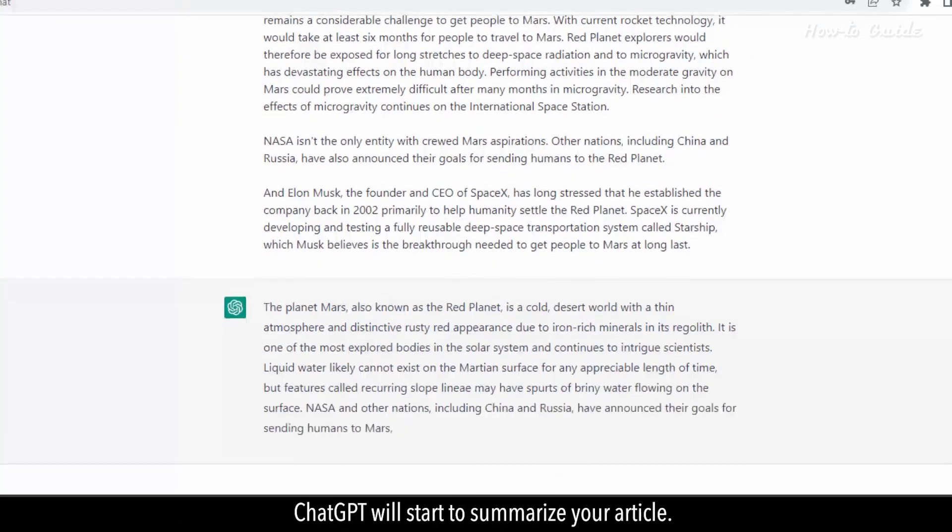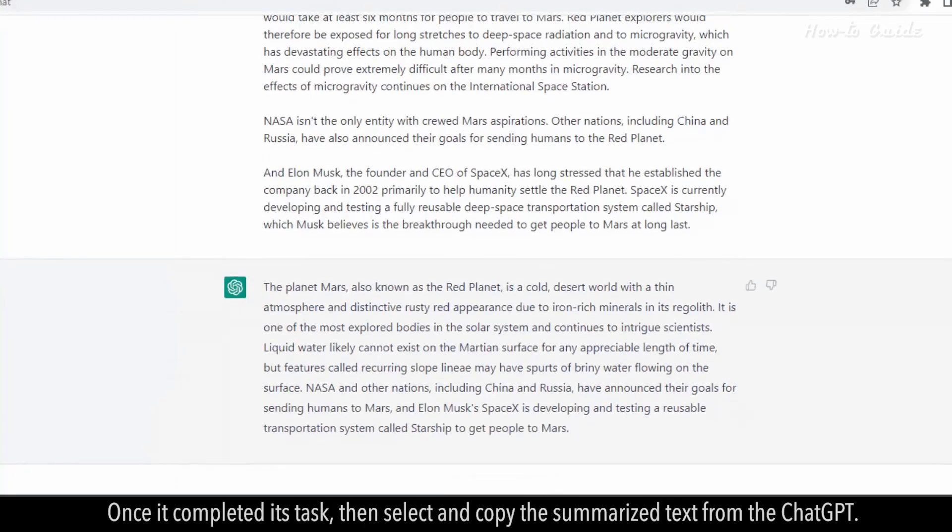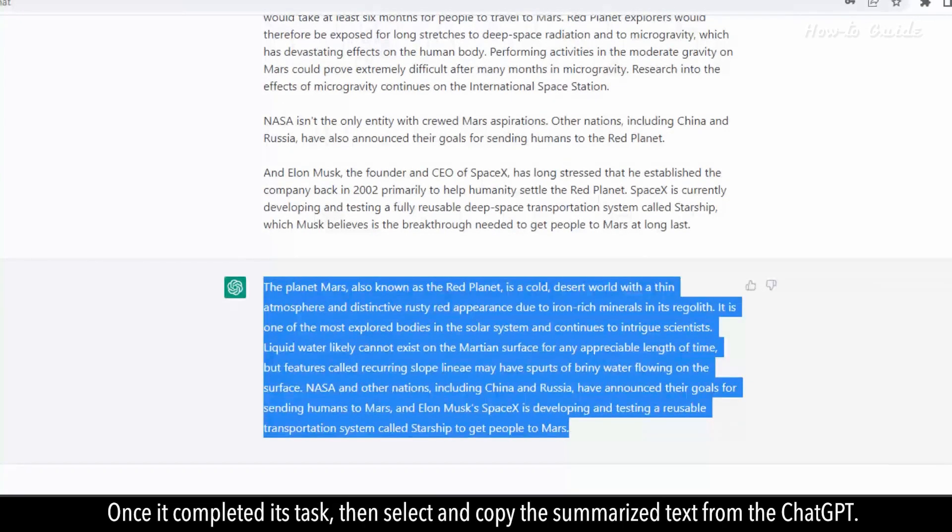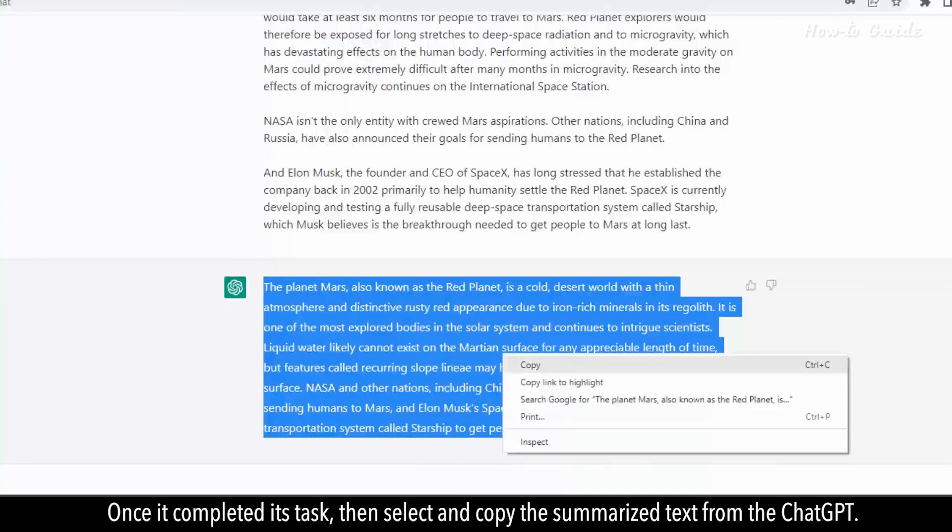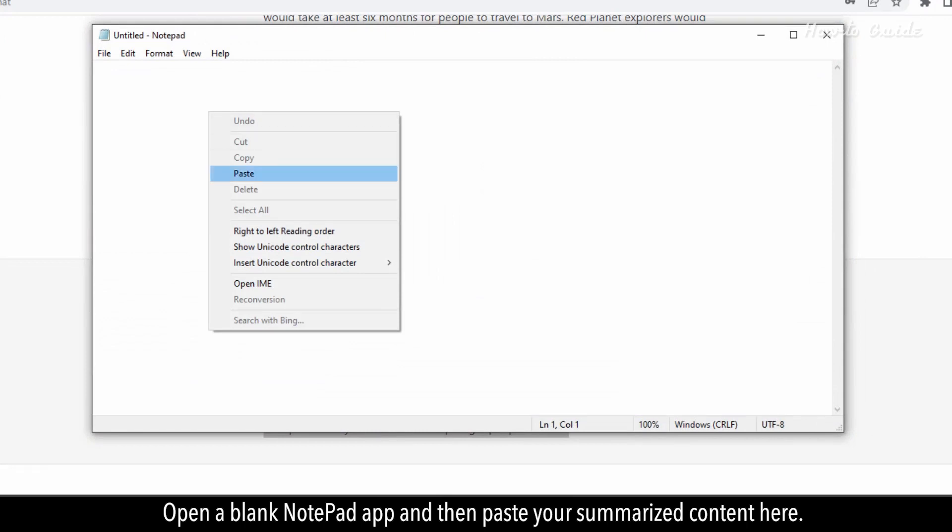ChatGPT will start to summarize your article. Once it completes its task, select and copy the summarized text from ChatGPT. Open a blank Notepad app and paste your summarized content here.